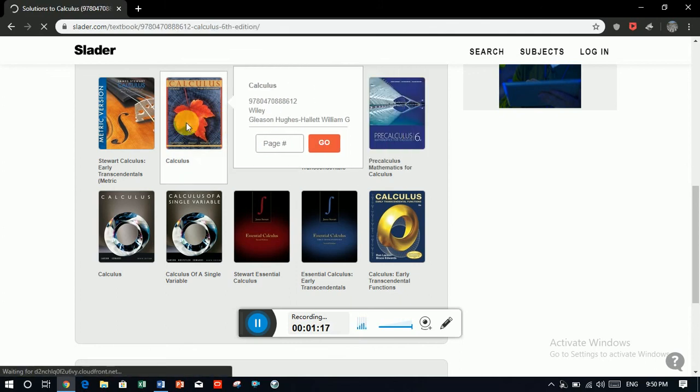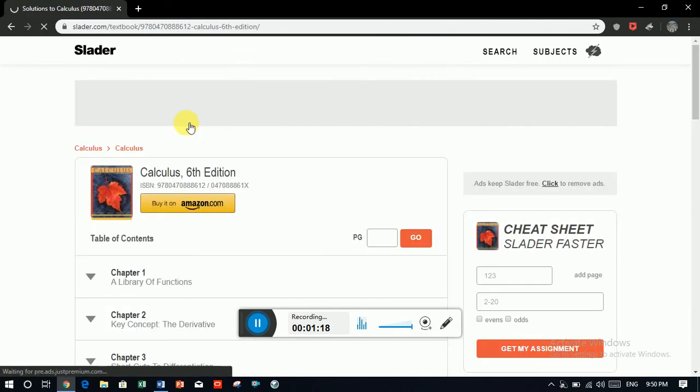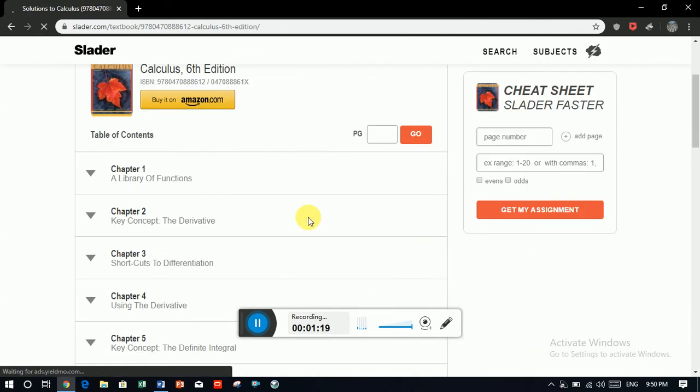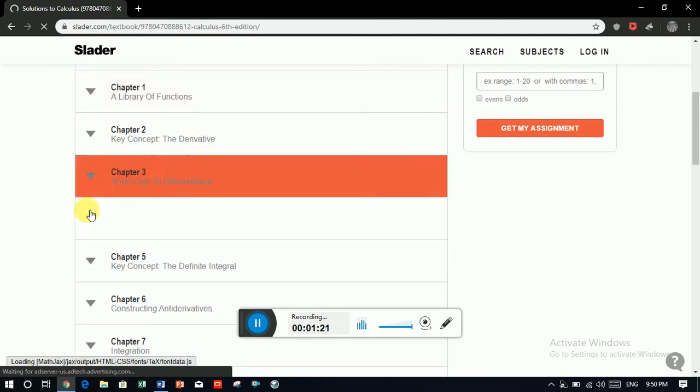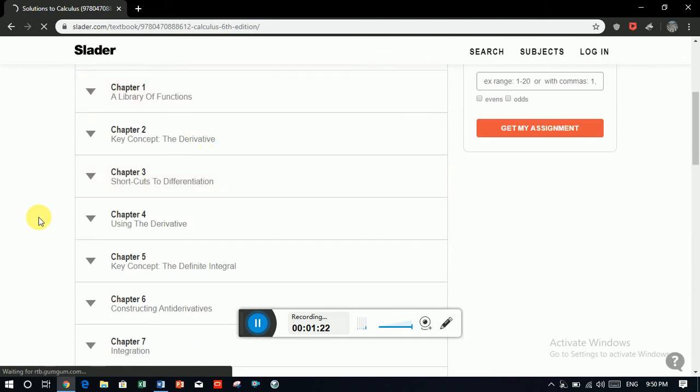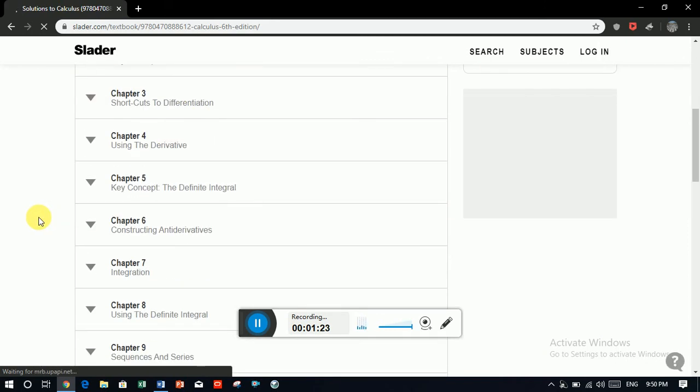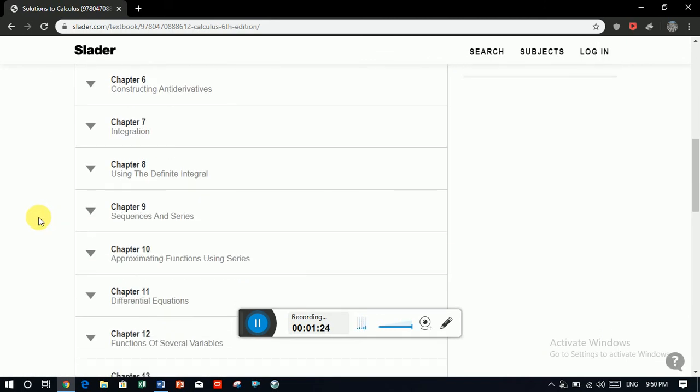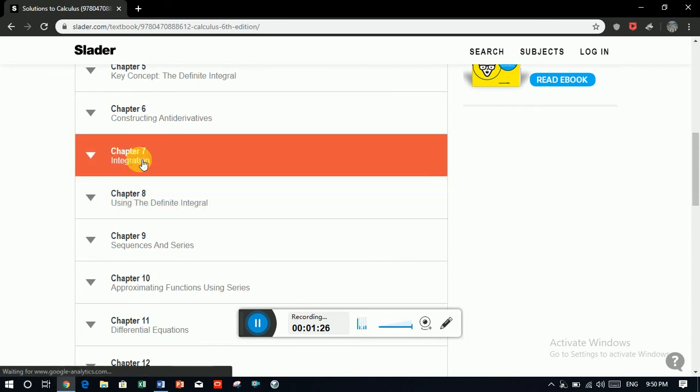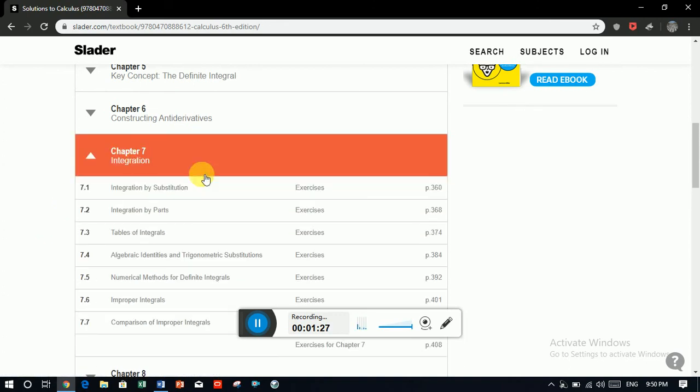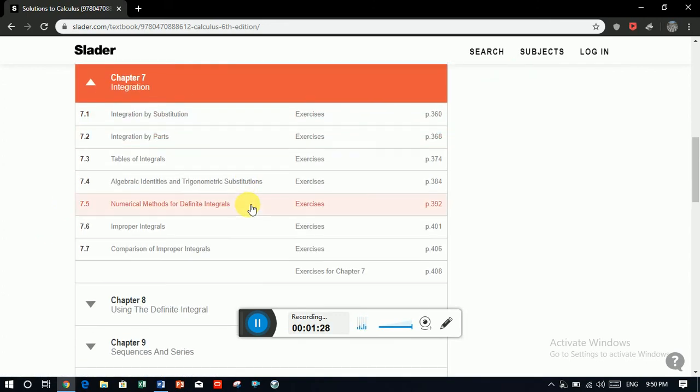Let's suppose we are going to open this one. And here is all the chapters. Let's suppose we need the solution of chapter 7. Here are all the exercises.